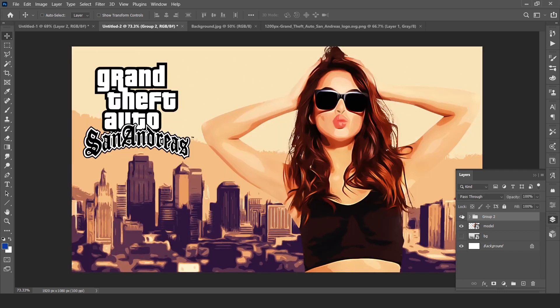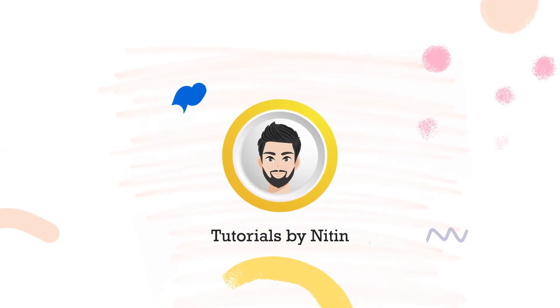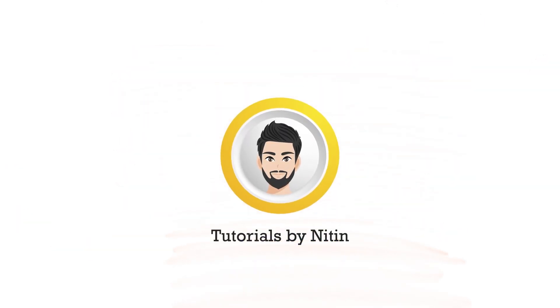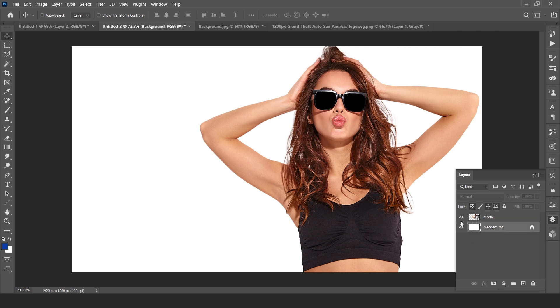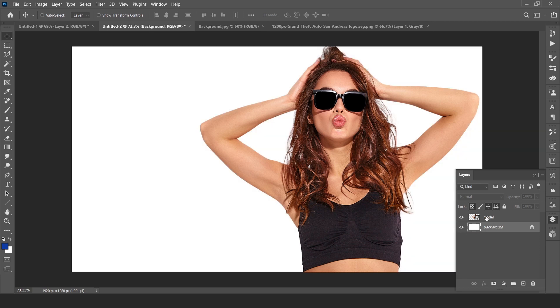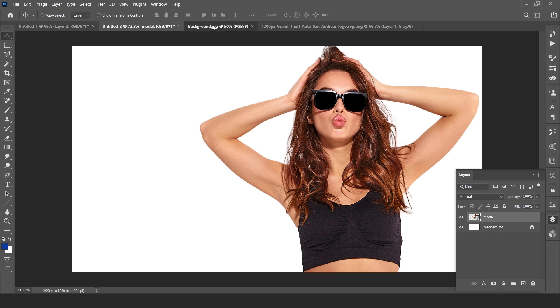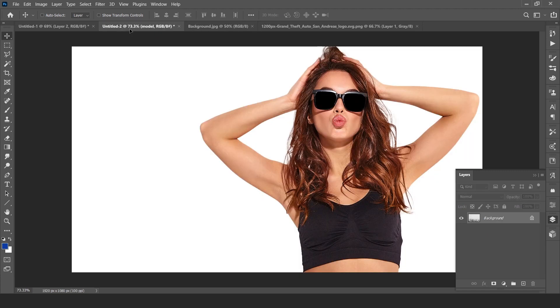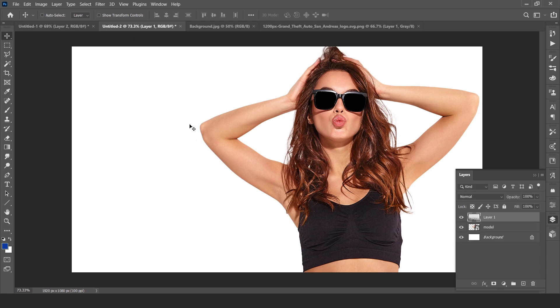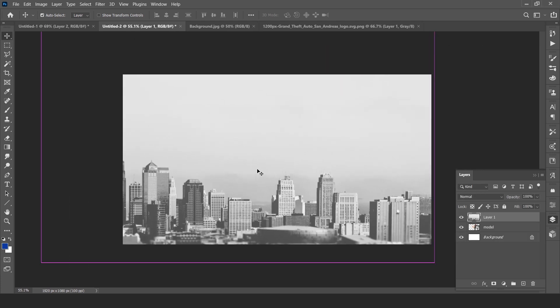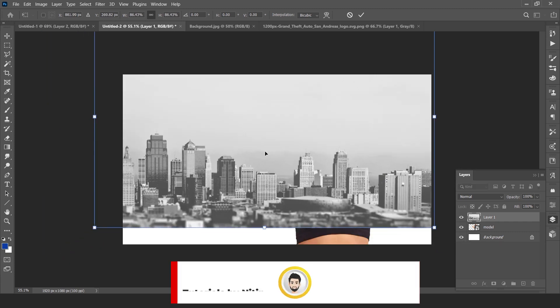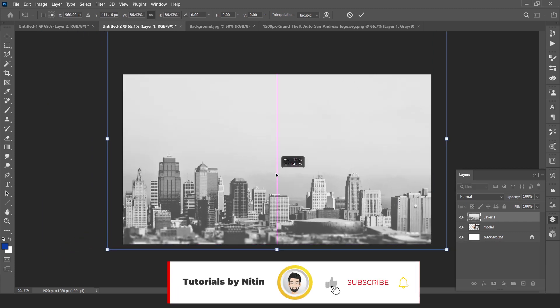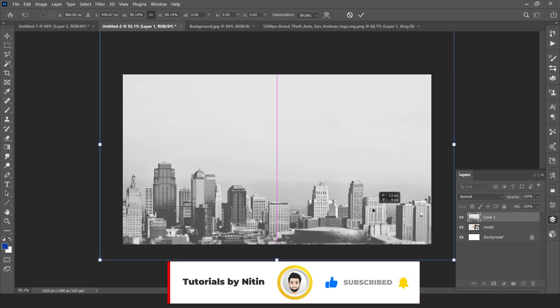Drag your model or your own photo on Photoshop. Make sure background should be transparent. Now first, here is the background image. You can download link in description or you can choose your own background.